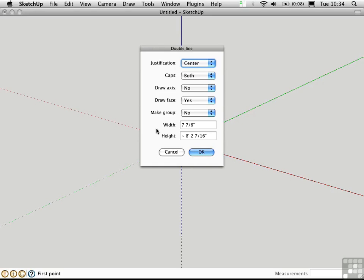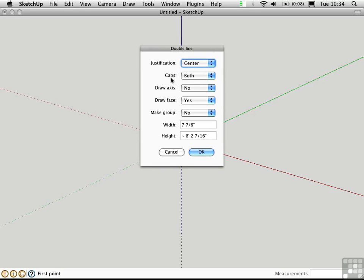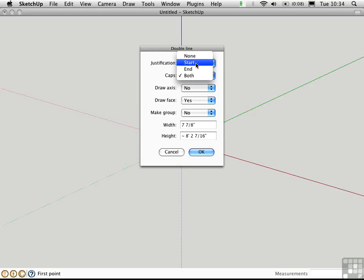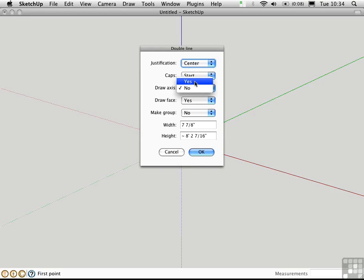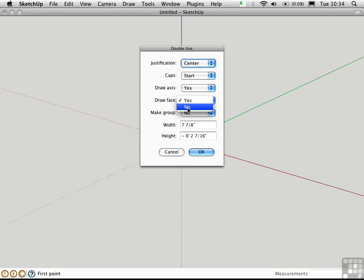And then we'll have it create some 3D geometry for us afterwards. So I'll set Justification to Center. Now it will only create 3D geometry if you have both caps. So I'm going to start this demonstration by saying we'll just create a start cap. We'll use a draw axis which actually creates a construction line down the justification line. In this case it will be down the center of the wall. We don't need to draw a face and we won't make a group.